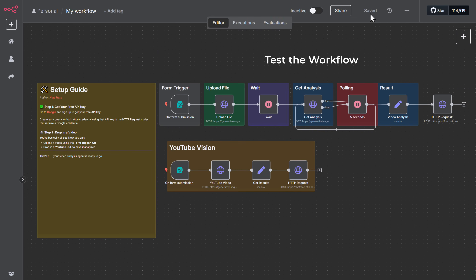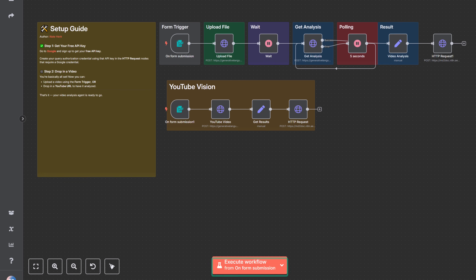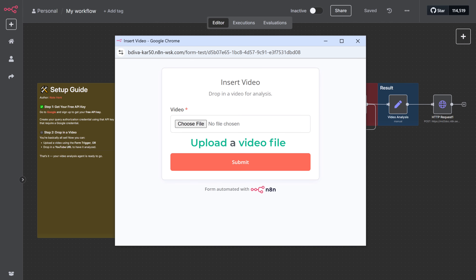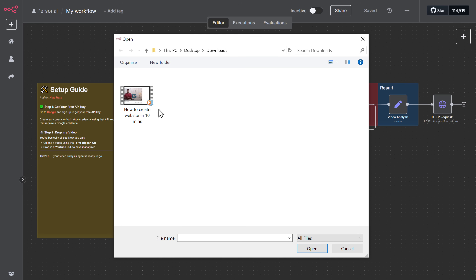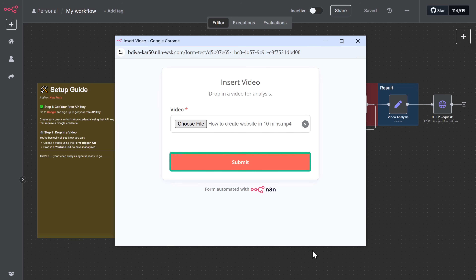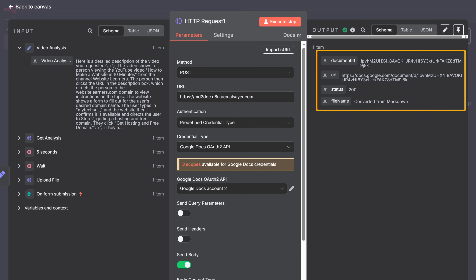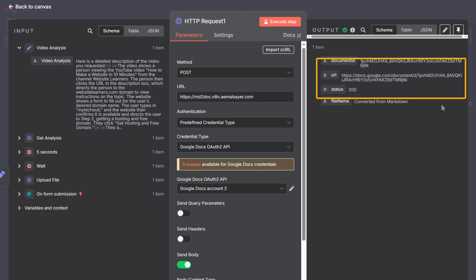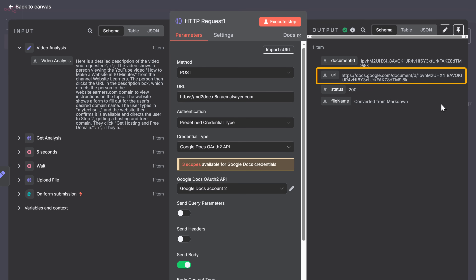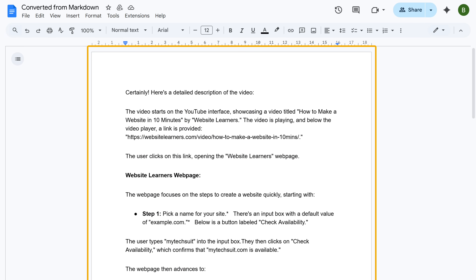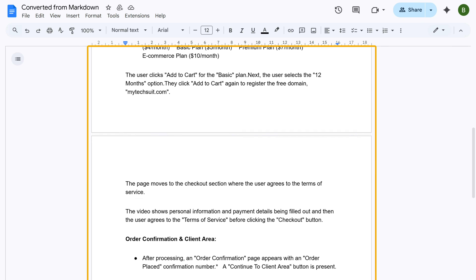Let's test the workflow. Option one: upload a video file. Click submit after uploading. The workflow will analyze the video and it will create a Google Doc with your video report. Open the document — and there it is, a detailed AI analysis of your video.